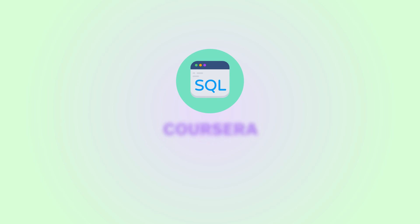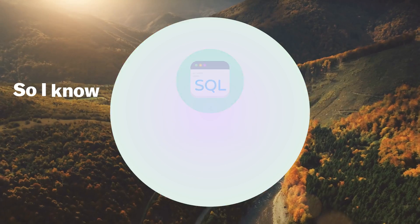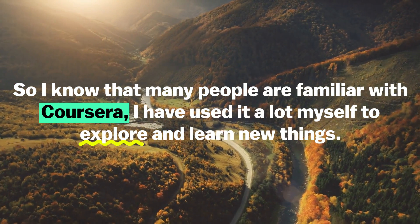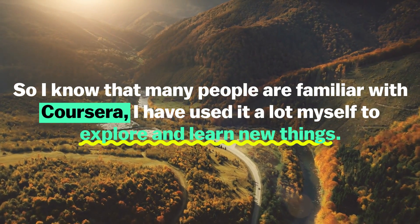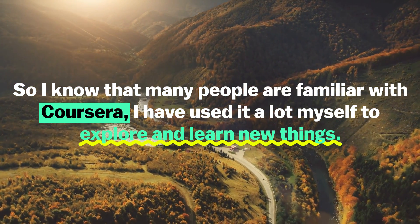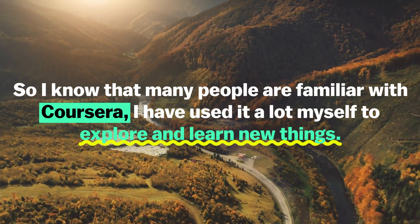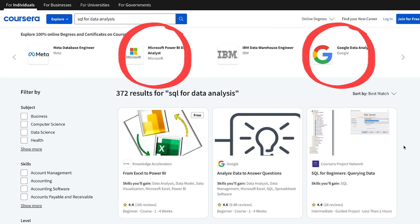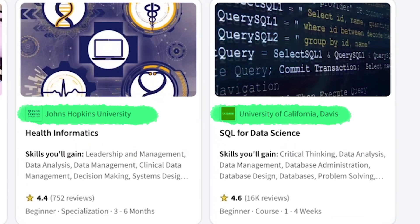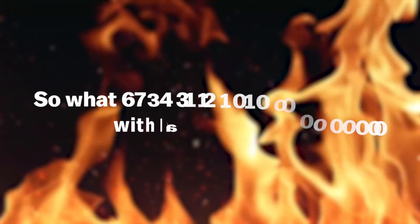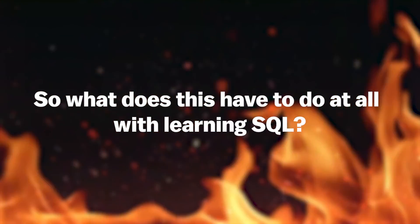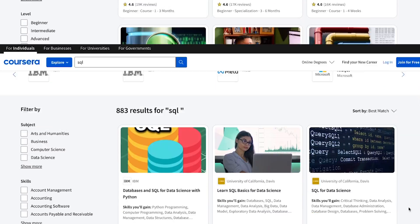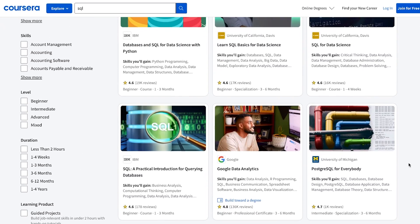But now let's move on to some more free platforms. Next up, we have Coursera. But wait, there's a twist to this one. So I know that many people are familiar with Coursera. I've used it a lot myself to explore and learn new things. It's very motivating because they often partner with famous institutions and companies like Google, Microsoft and so on, but also top universities. So what does this have to do with learning SQL? First of all, Coursera offers nearly all of their courses for free.